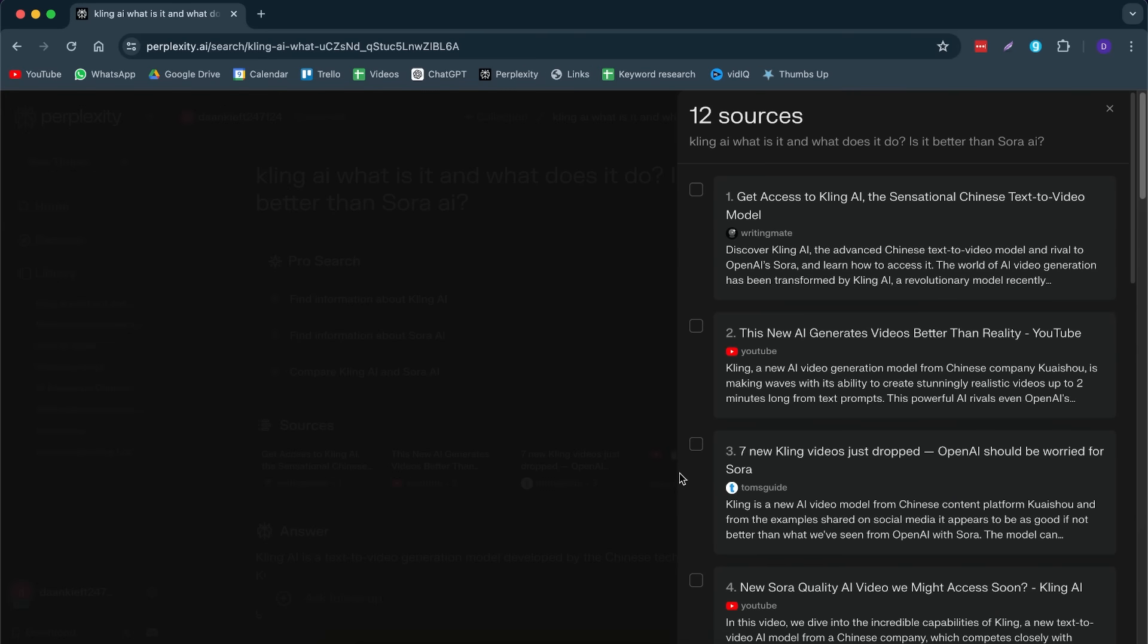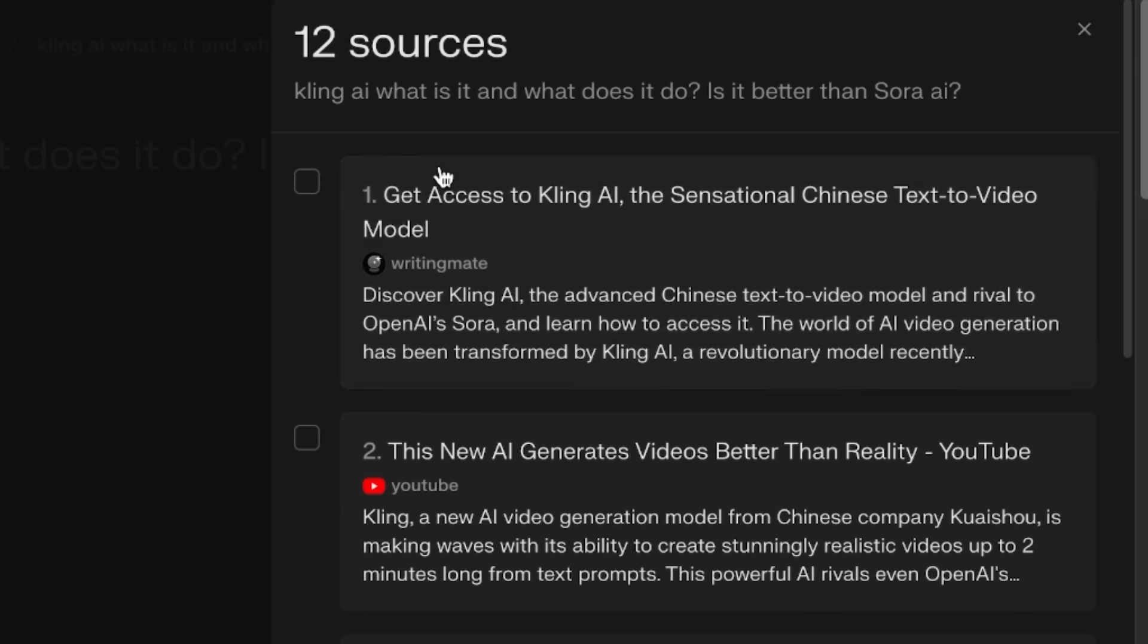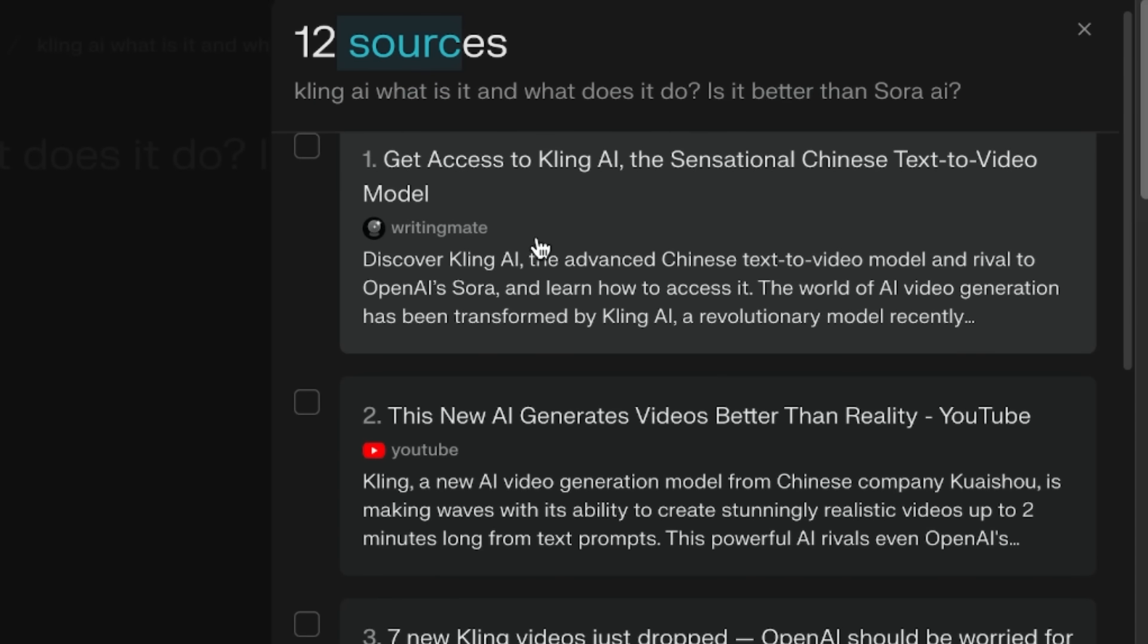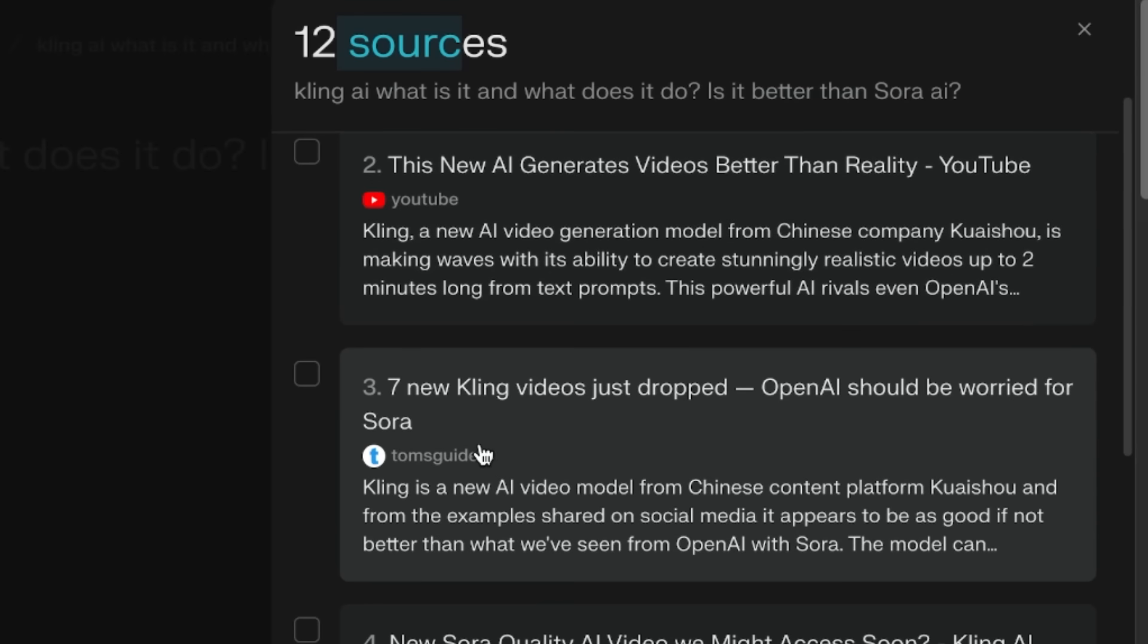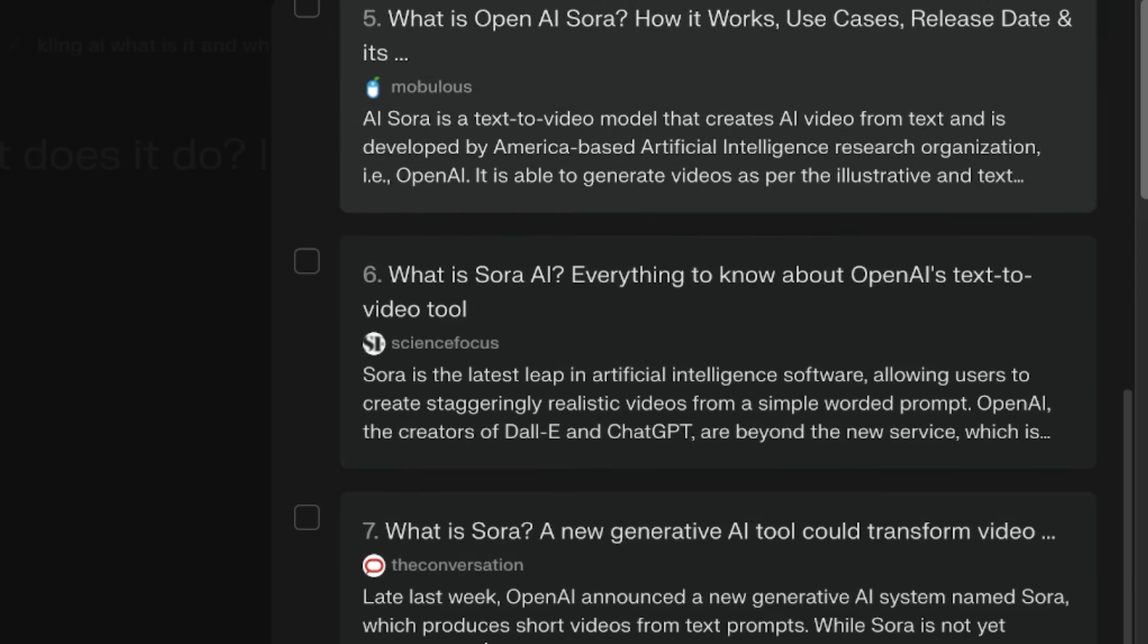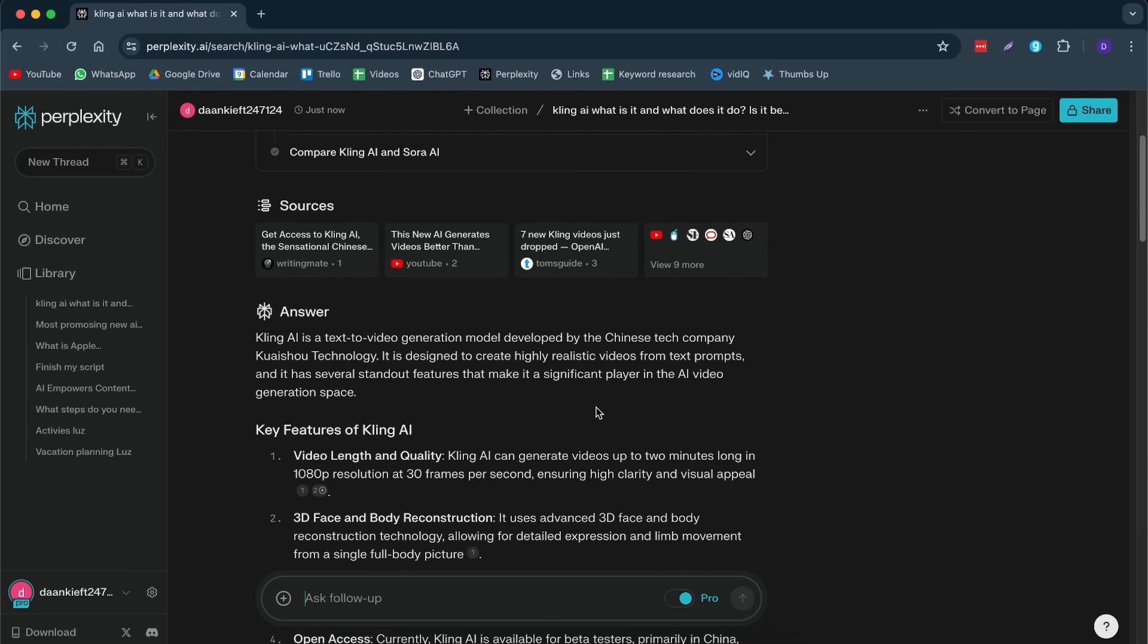Here I can see all the sources that it has used. For this answer, it has used 12 sources, like WritingMage, YouTube, Tom's Guide, YouTube. It has used all kinds of different sources.